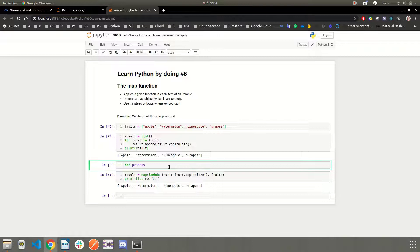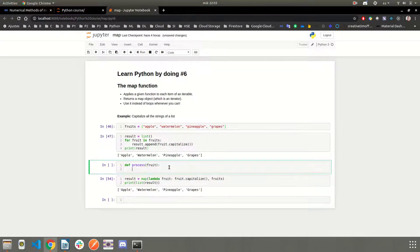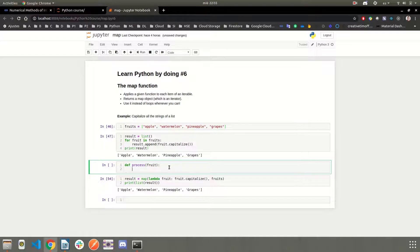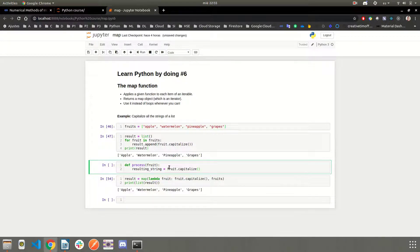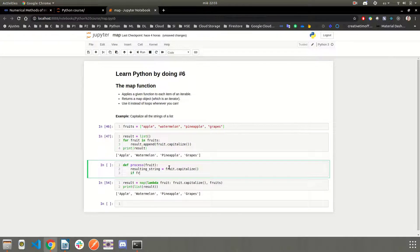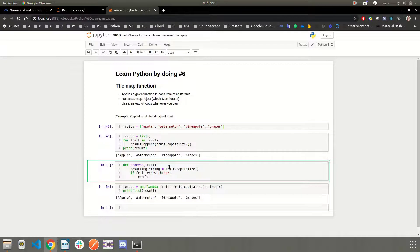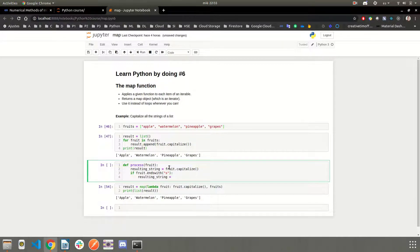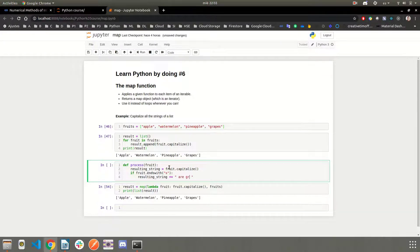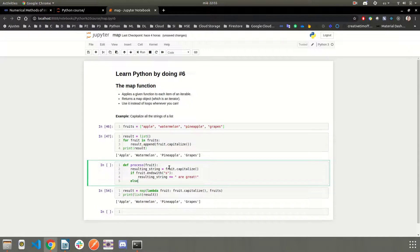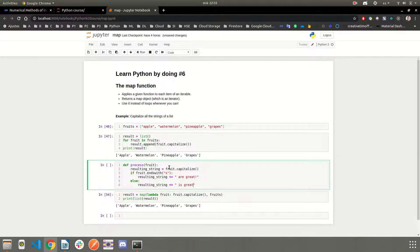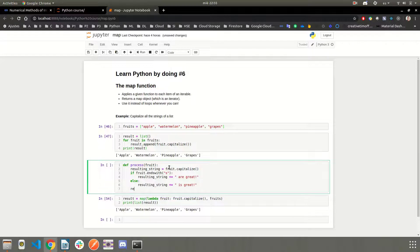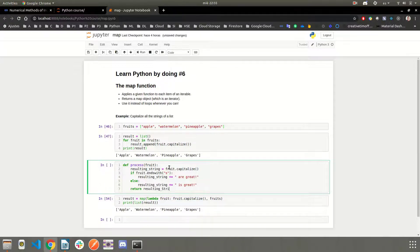Let's say it's called process, and it's going to take as an argument fruit, and let's say the resulting string is going to be fruit.capitalize, and then we are going to say, if the fruit ends with an S, then append or concatenate this sentence here, are great. Else concatenate this string here, is great. And finally, return the resulting string.